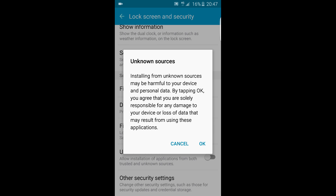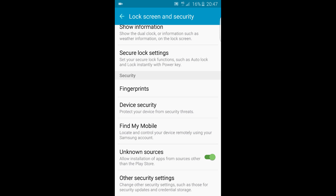By tapping OK, you agree that you are solely responsible for any damage to your device or loss of data that may result from using these applications. So I press OK. As you can see, it turned green, and that means it is enabled on my phone. Thank you for watching — it was easy!